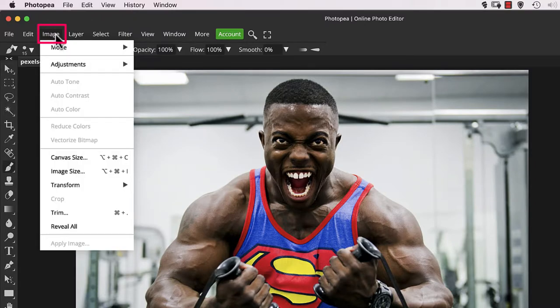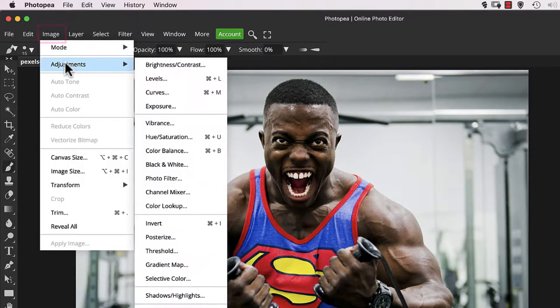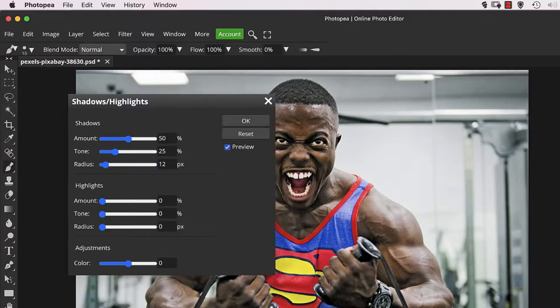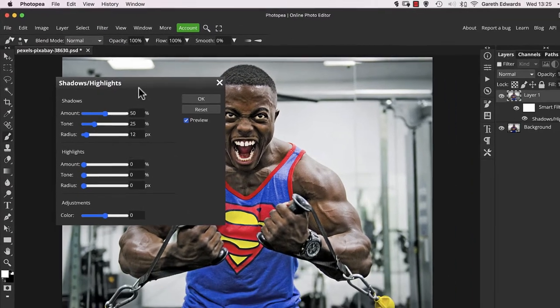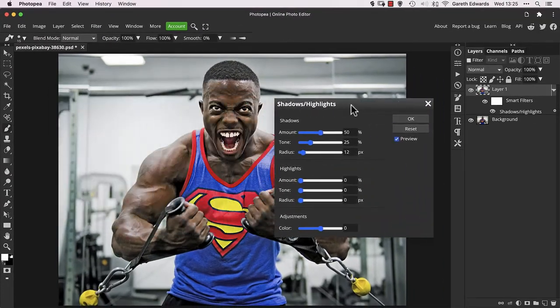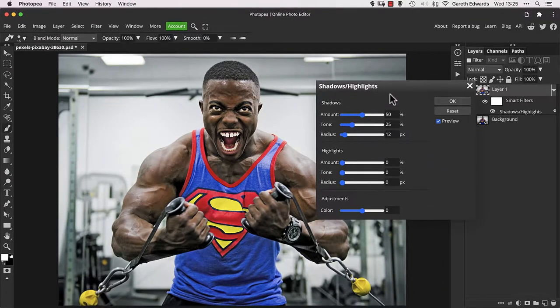First, we'll add a Shadow and Highlight adjustment. This will help to brighten up the shadows for more detail. The default settings were fine for me so I didn't change anything and just clicked OK.